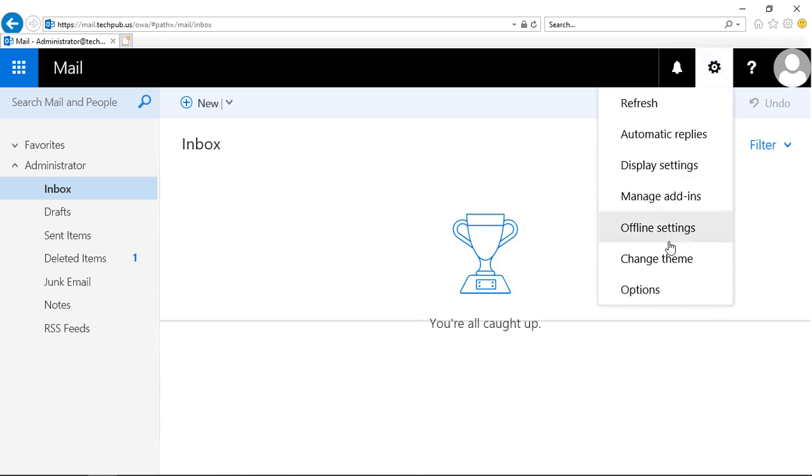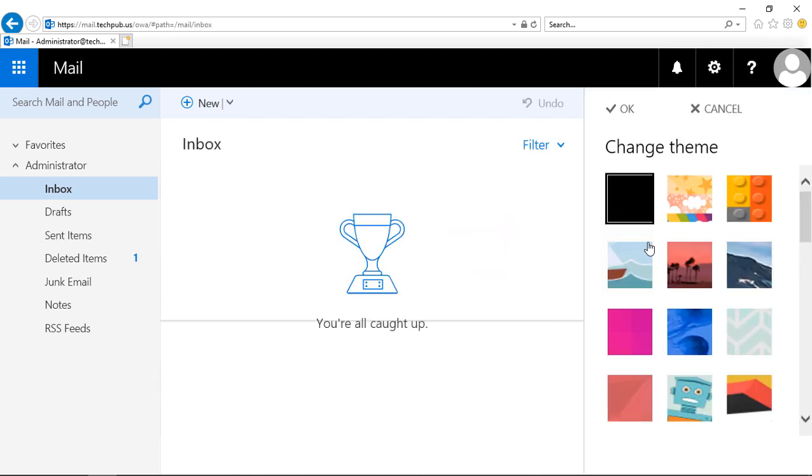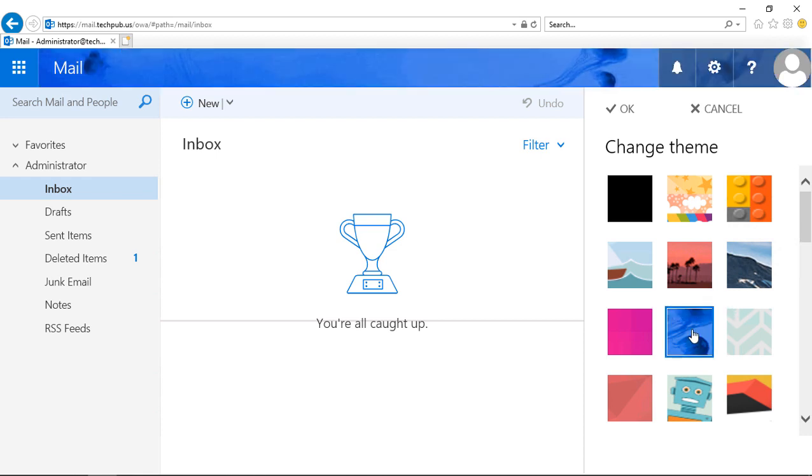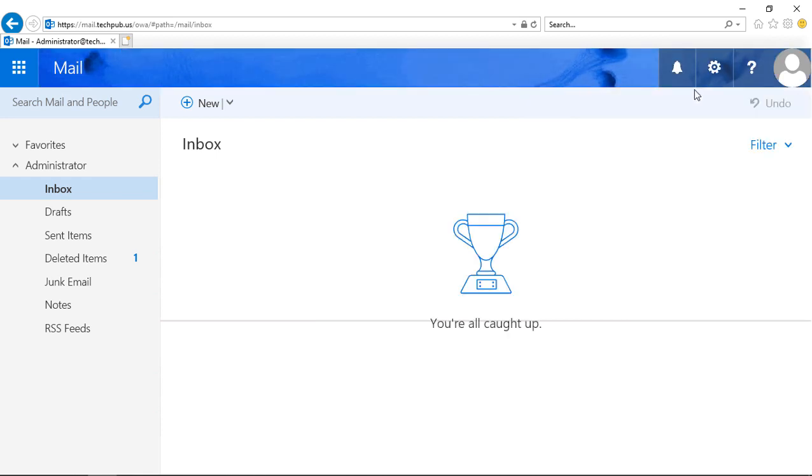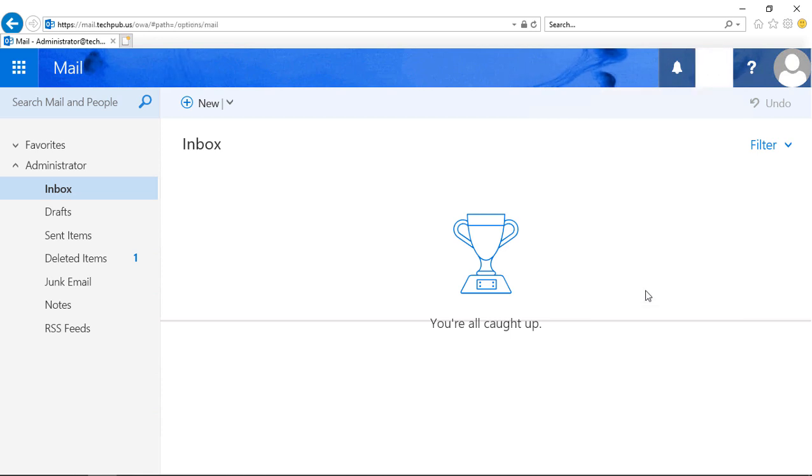We have Theme Options. We can click on that, and we see some various different themes. Let's go ahead and choose the ocean. That's kind of nice. Click OK.